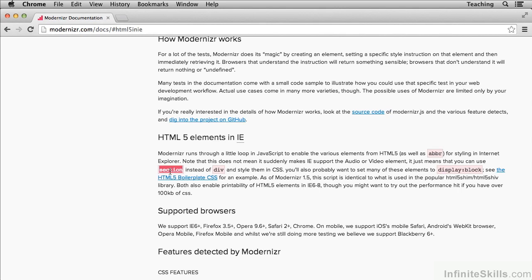Now when a browser encounters the section tag, what it should do, according to the specification, is allow that tag and set it to display inline. Then your CSS reset or normalize.css sets it to display block, and then you're off to go.